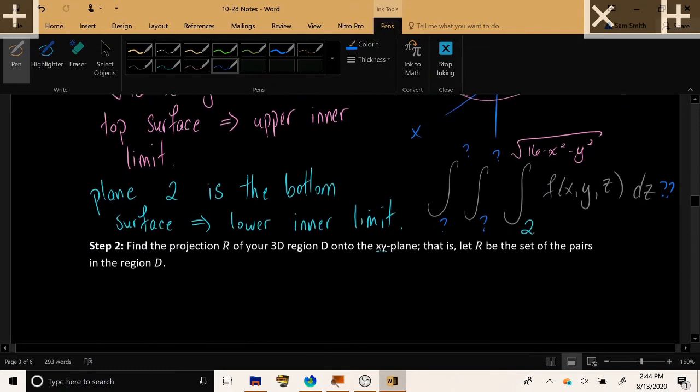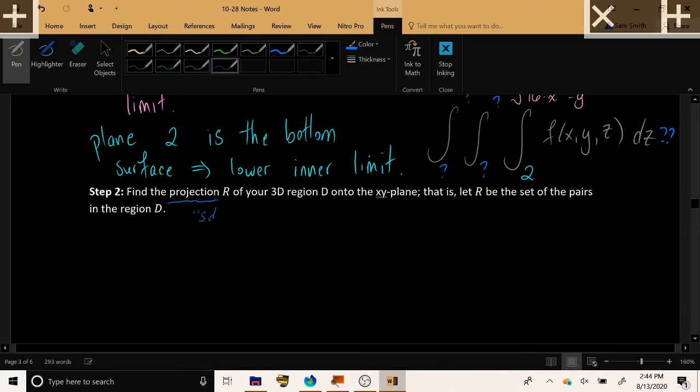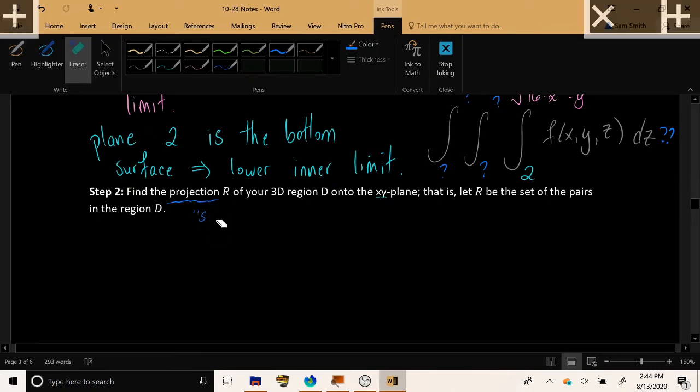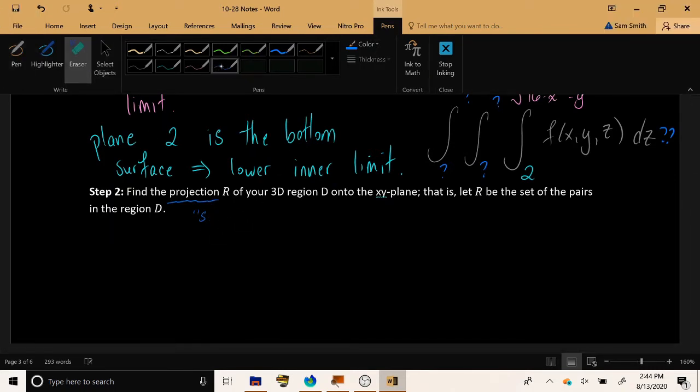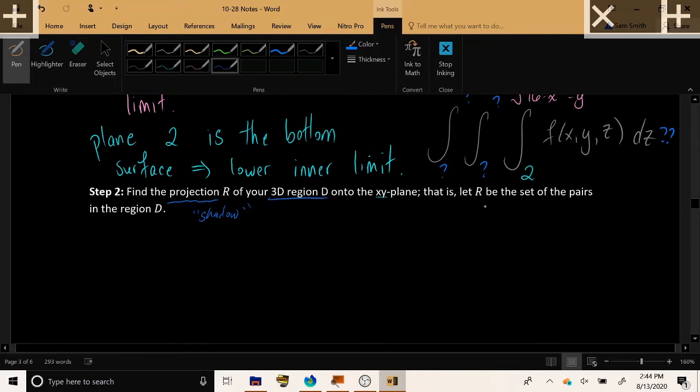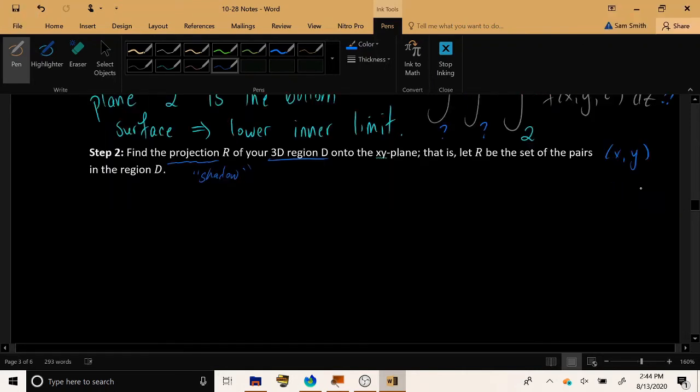So let's move to step 2. Step 2: find the projection, find the shadow, find the image of your three-dimensional region D onto the xy plane. In other words, let this region R in the xy plane be the set of all the x and y pairs in your region D.